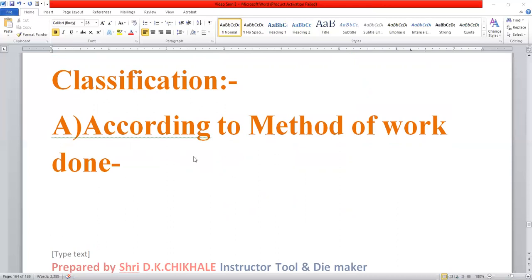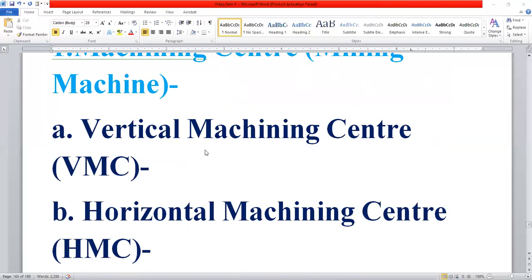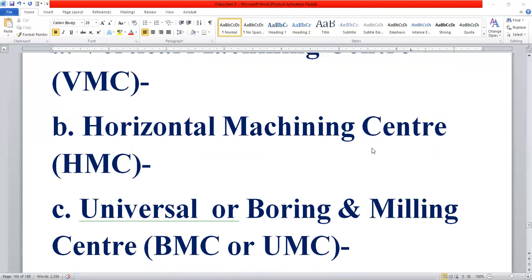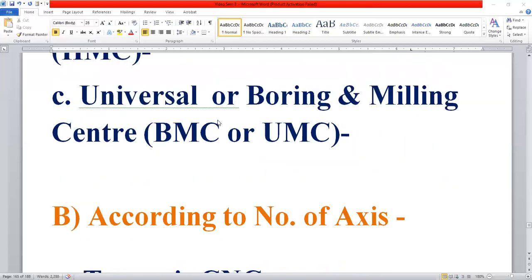According to the method of work done, we have the following types: Machining Center, Vertical Machining Center (VMC), Horizontal Machining Center (HMC), and Universal or Boring and Milling Center (BMC or UMC).